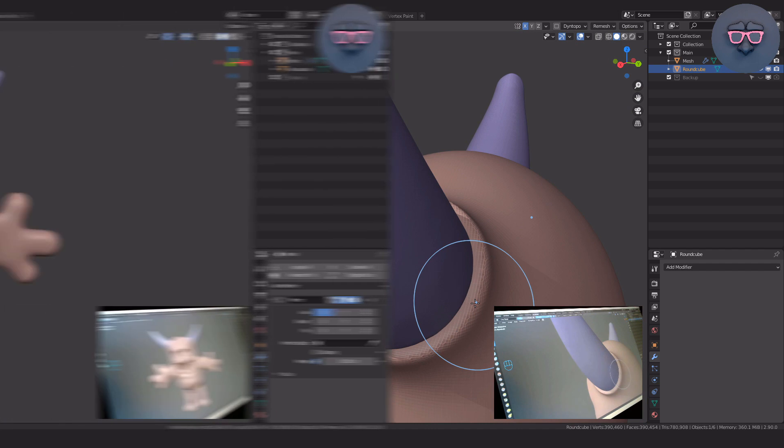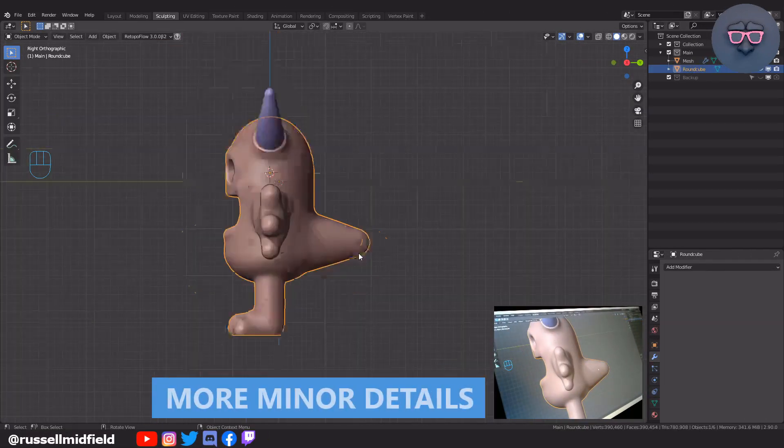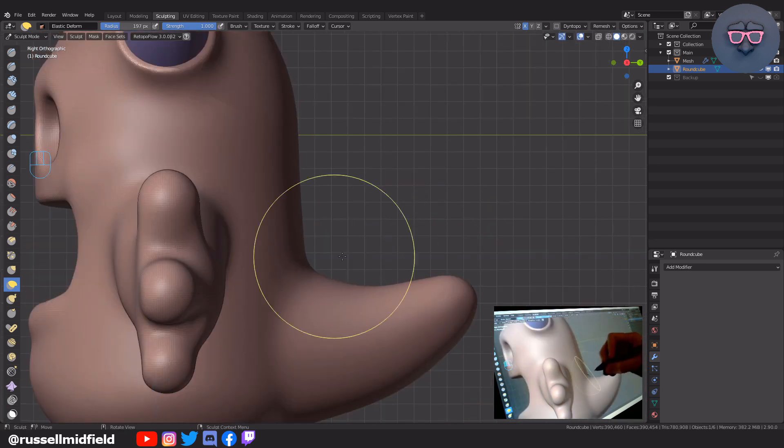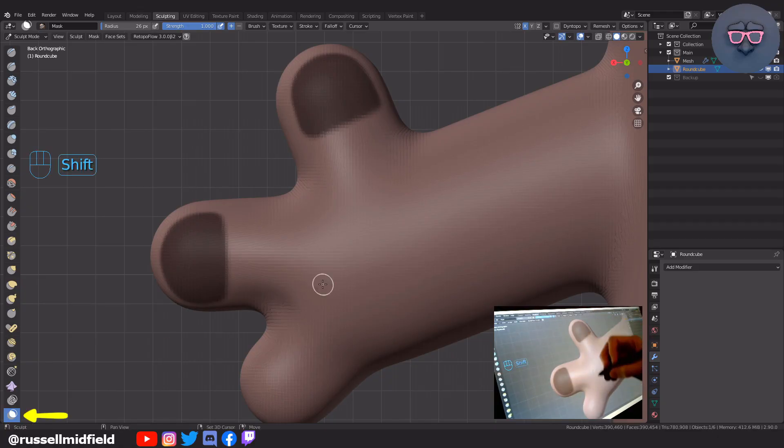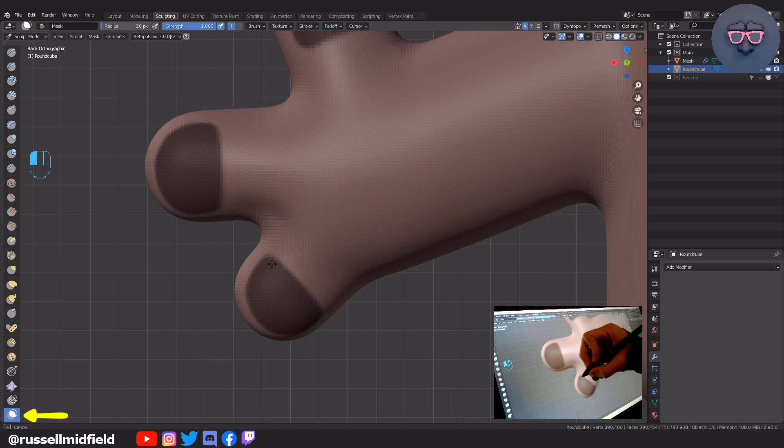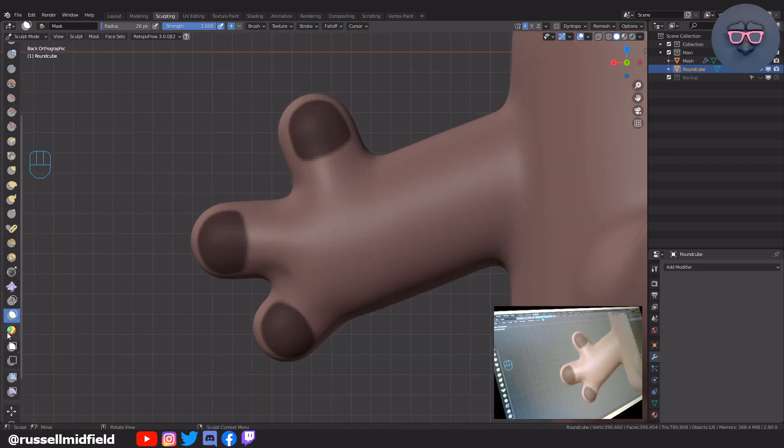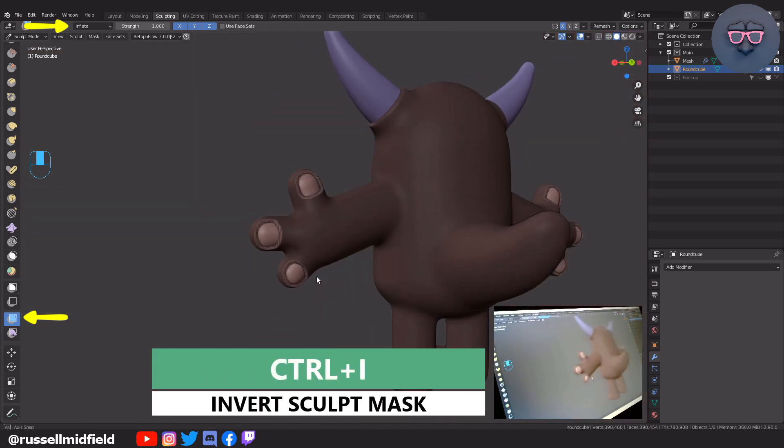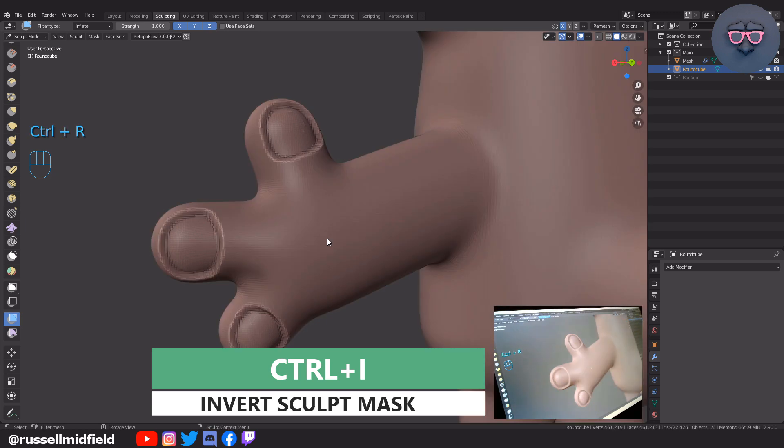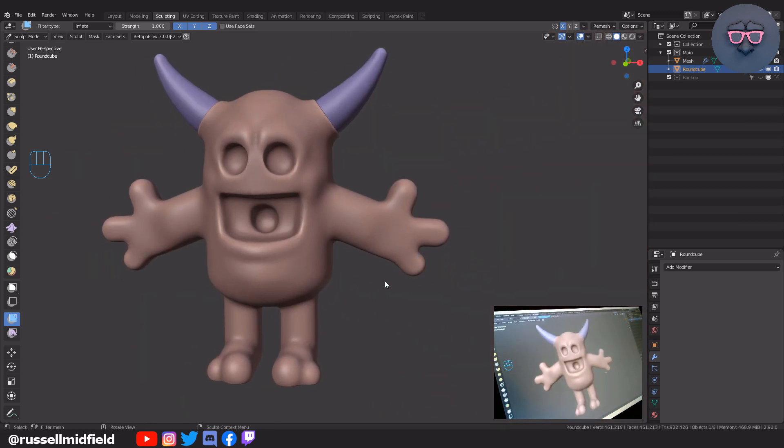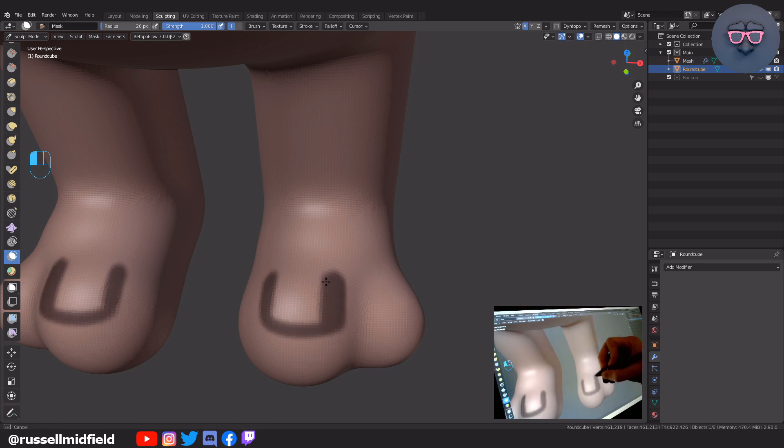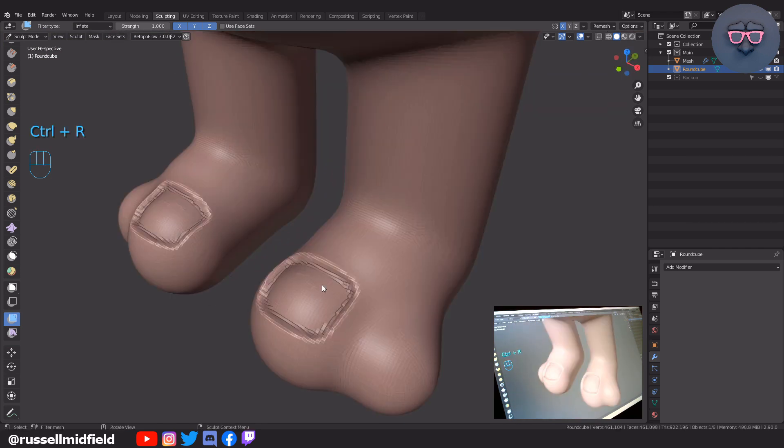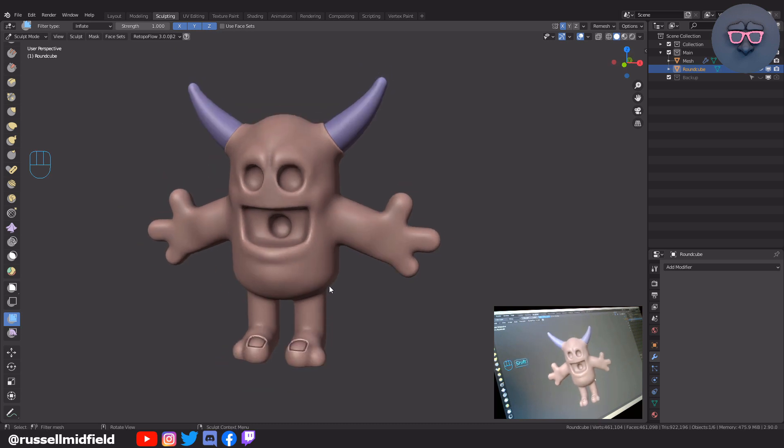Some minor details. Curling the tail a bit with the deform brush. Masking off some fingernails. And then using the mesh filter and the inflate filter type to inset them in a bit. Then the same for the toenails. Mask them off. Mesh filter and the inflate filter type to inset them in a bit.